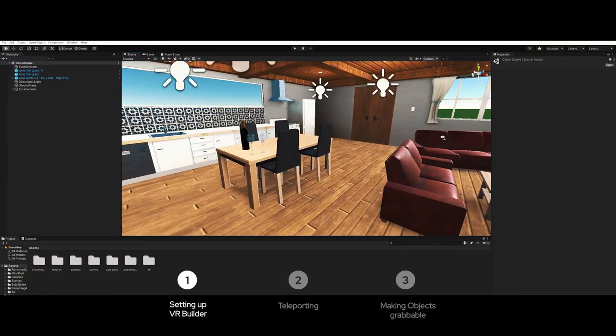In this video I'm using VR Builder. VR Builder is the free and open source Unity plugin for VR content creation and what I really love about this plugin is that it makes everything super easy. So let's check it out.